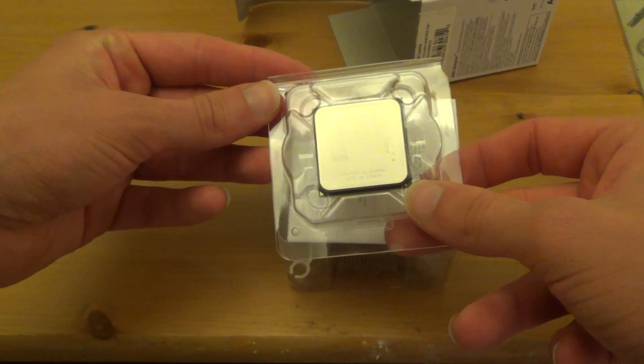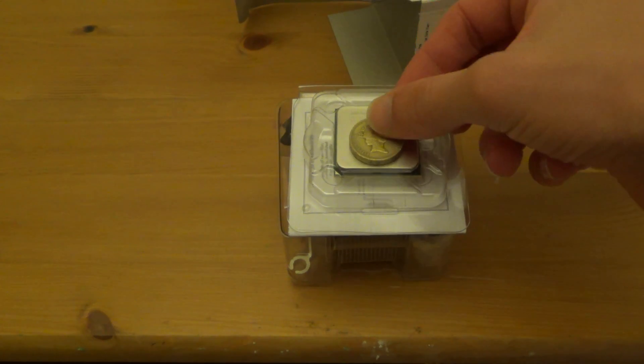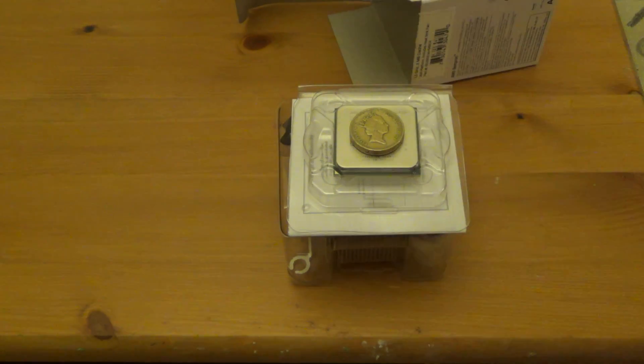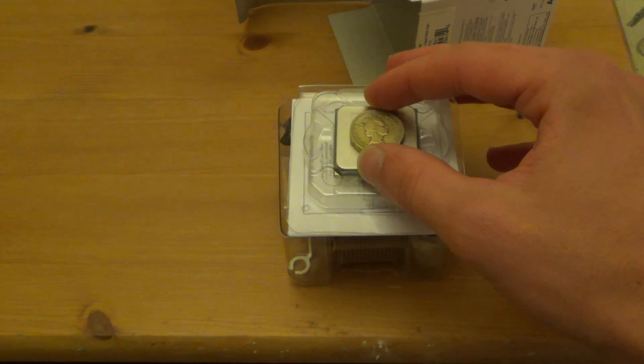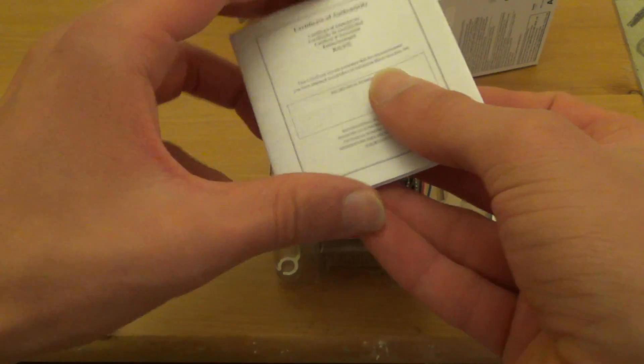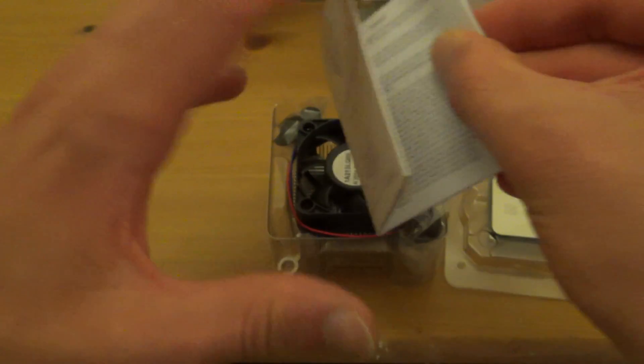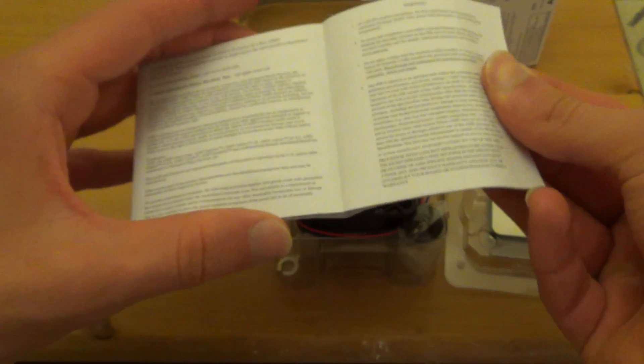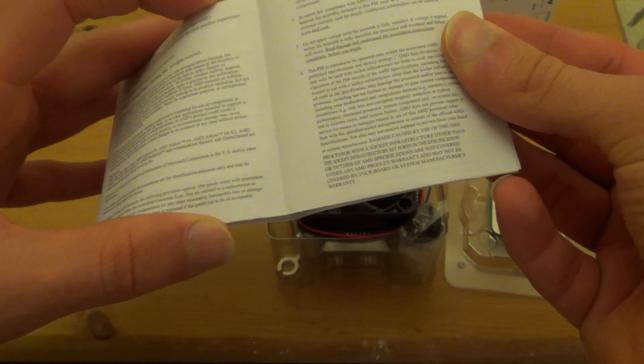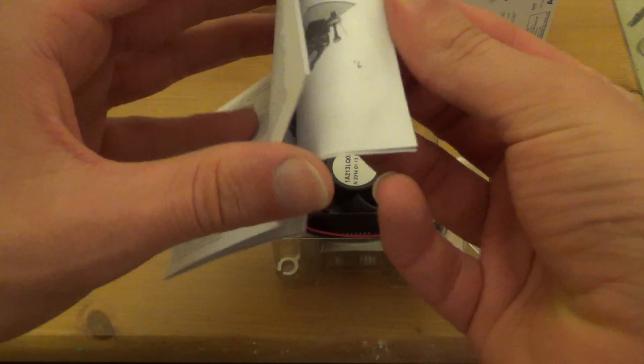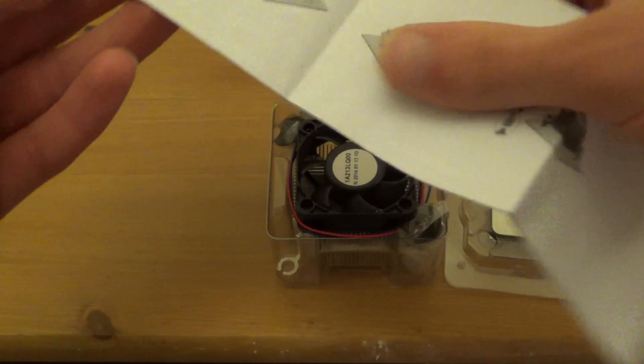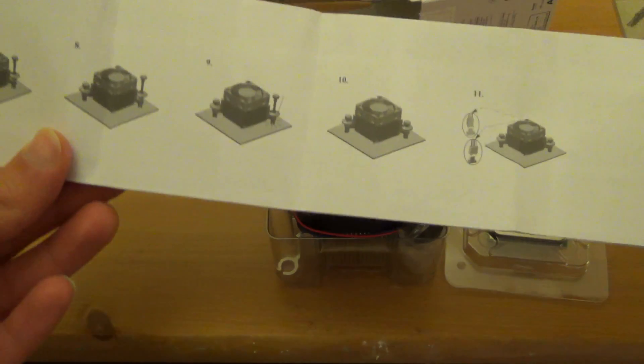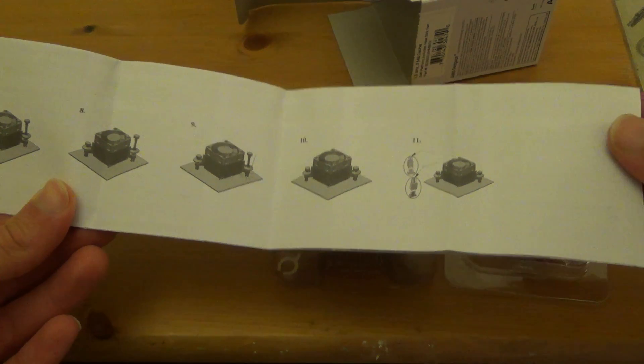That's the CPU there. There's a £1 coin for comparison. Let's have a look at what we've got here. Certificate of Authenticity. A few warnings about it. And what's this? Instruction manuals on how to mount the cooler.